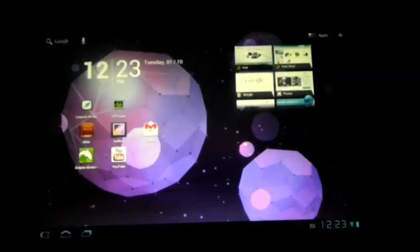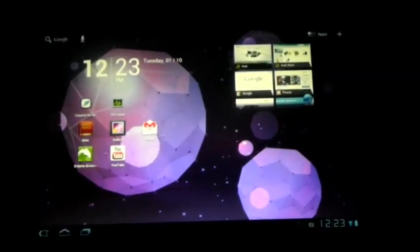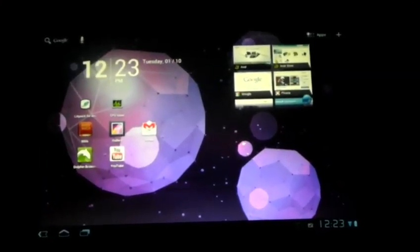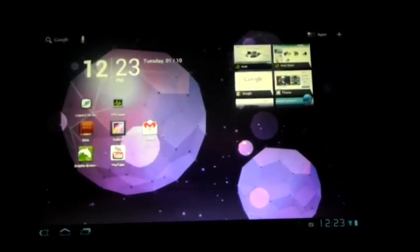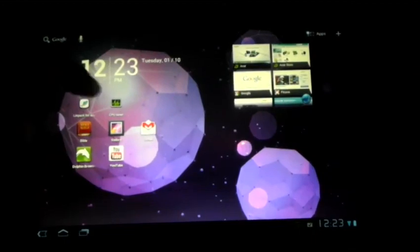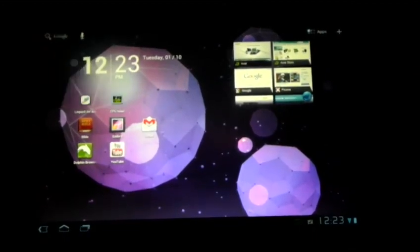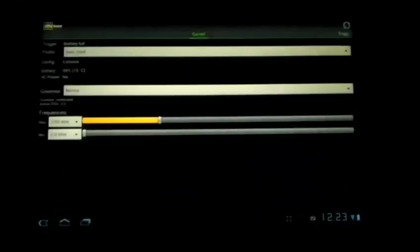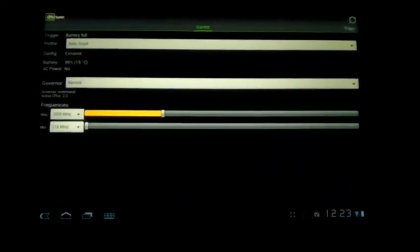So anyways, basically once you have the kernel installed, you're just going to go to CPU Tuner. And as you can see this long bar right here, I'm currently at 1000 MHz which is the regular processor speed.